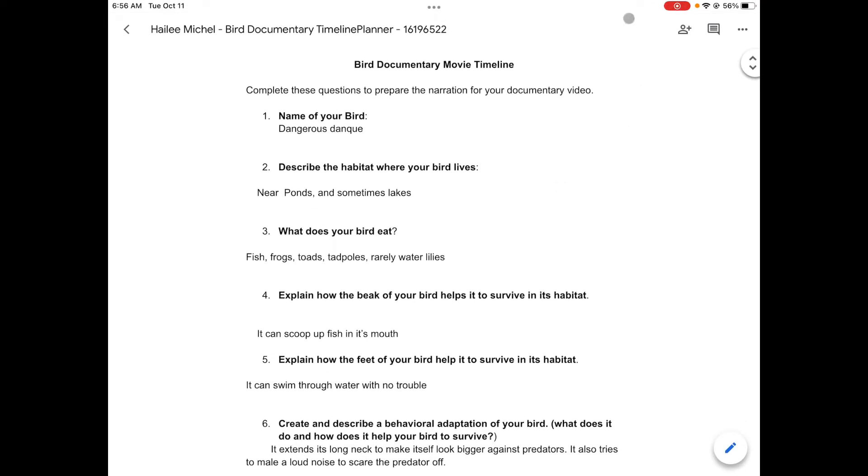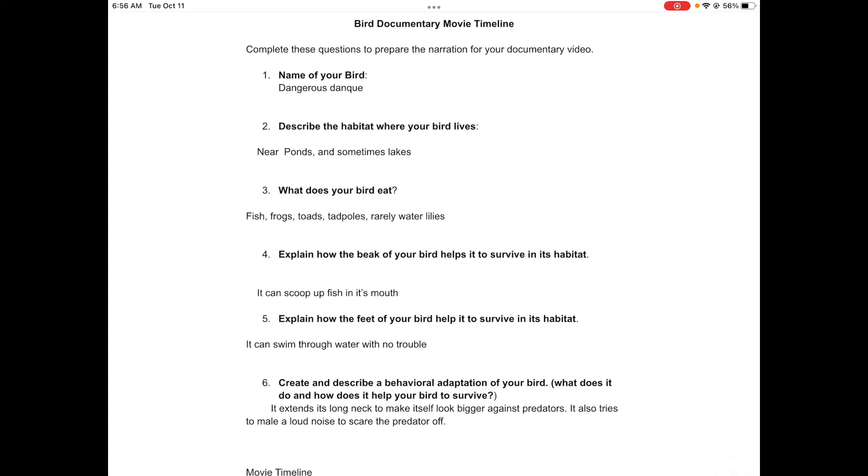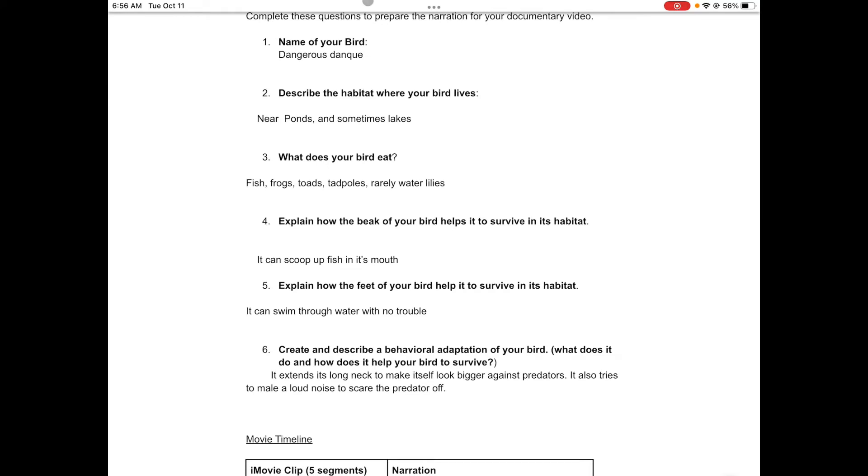On your bird documentary movie timeline document, you have the six questions about the name of your bird, the habitat, what does your bird eat. There's six questions up here at the top. You would need to make sure that you have answered this is basically your script.